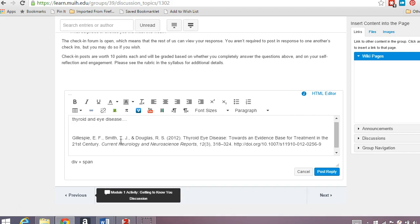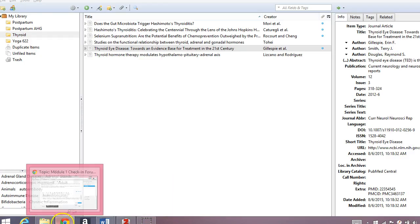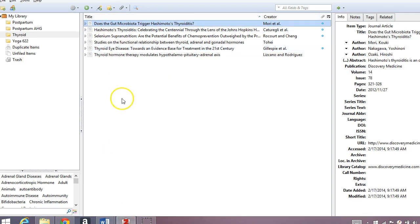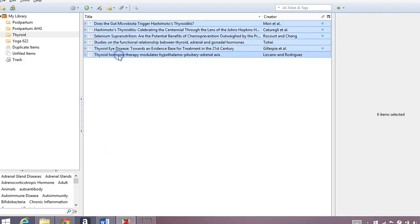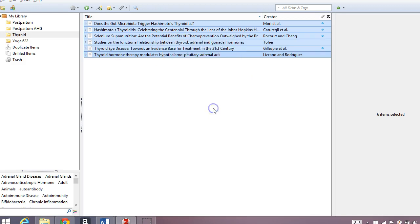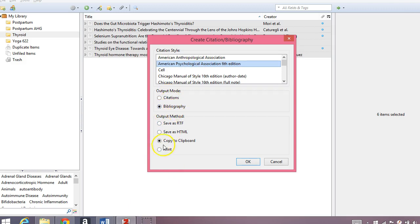It will do the same, like I said, for almost anything that you find on the web. One other interesting and fun thing that I wanted to show you while we're here is that let's say I'm writing a paper and I want to cite all of these articles, right? So I'm going to select all of them, right click, and it will say create bibliography from items. It's one of my options. So if I do that, here we can see select citation style. I have APA 6,